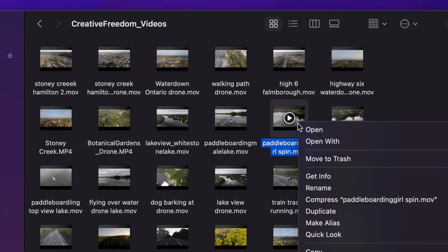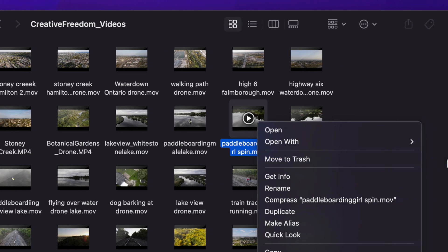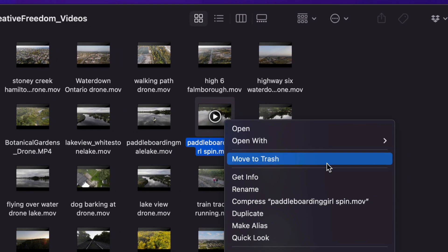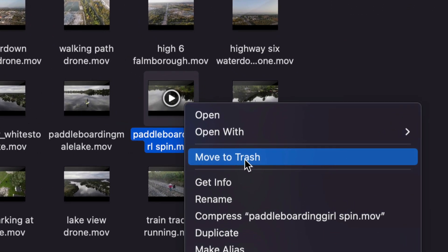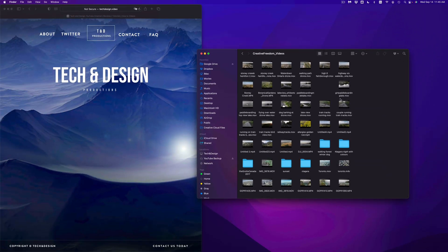Just right click on the file that you want, and then move to trash. So you guys will see that option right here, it says move to trash. Click on it, and there we go.